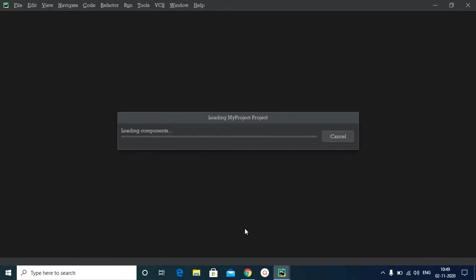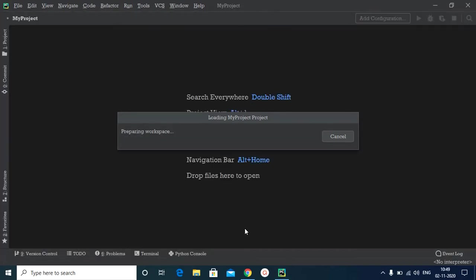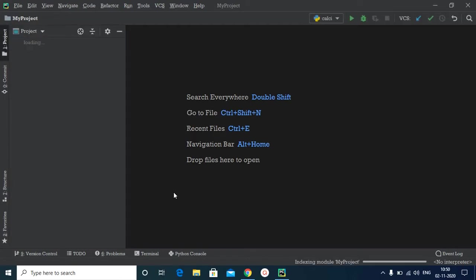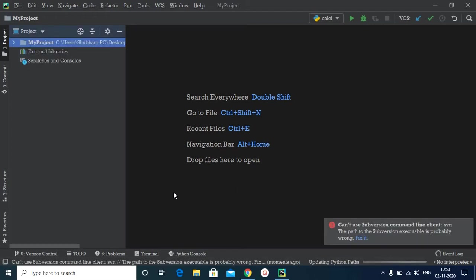And as you can see, PyCharm will automatically start loading the project for you. Now we have successfully imported or loaded our project. This might take some time depending upon the kind of system you are using. My system is a bit slow, that's why it's taking some time.